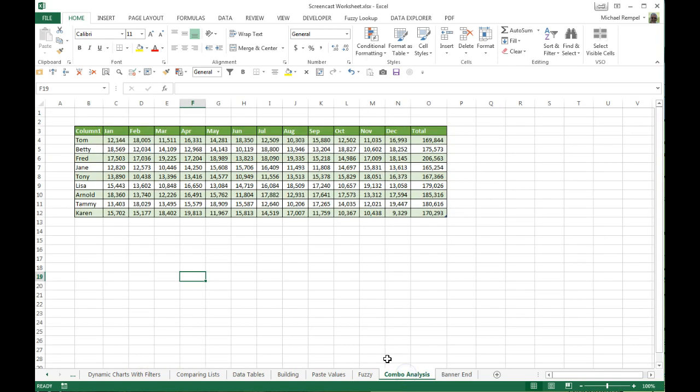So here's an example. We have nine salespeople here with sales by month for last year.